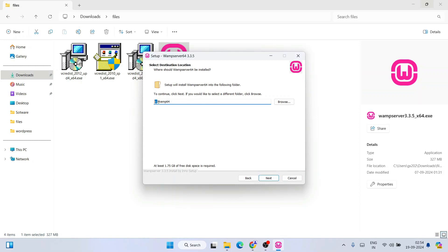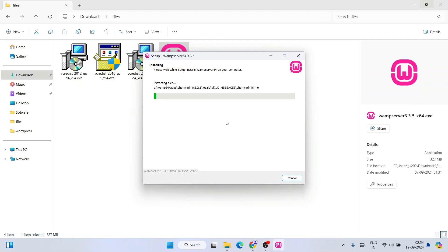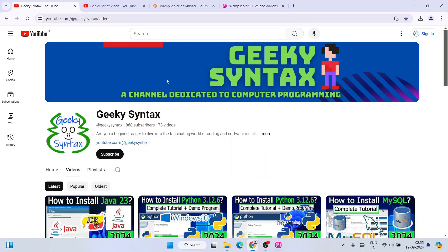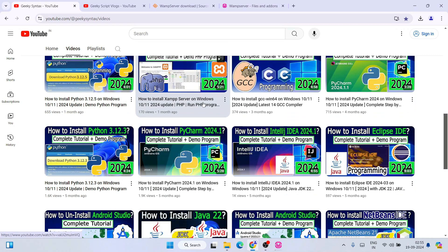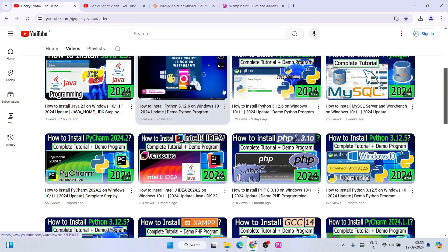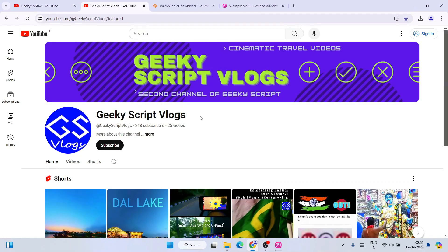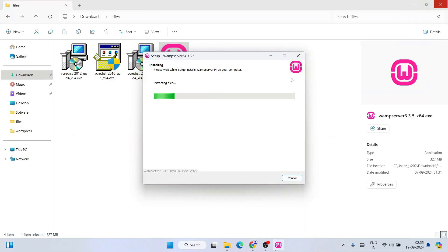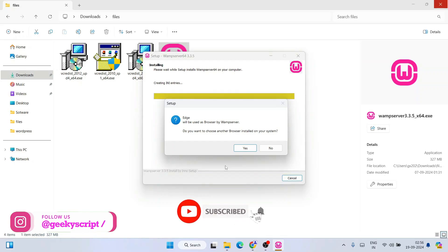The installation directory is going to be WAMP Server 64 — that's totally fine. Click Next, and it is ready to be installed. It has started installing. By the time our WAMP server installs, please do subscribe to our Geeky Scripts channel — I regularly post a lot of coding-related videos. Please subscribe, it really motivates me to make more of these kinds of videos. You can also subscribe to the Geeky Scripts vlogging channel.